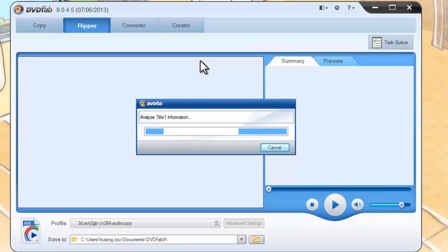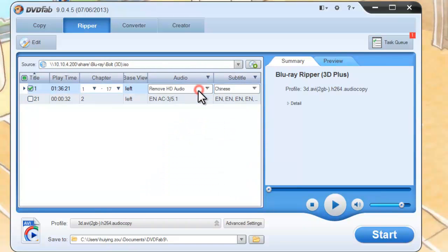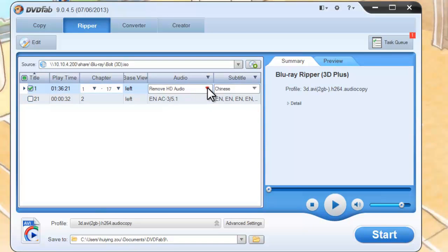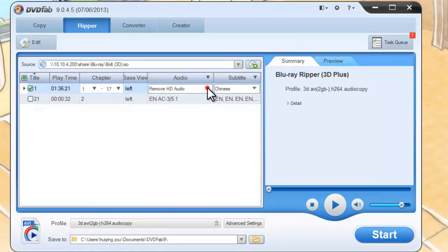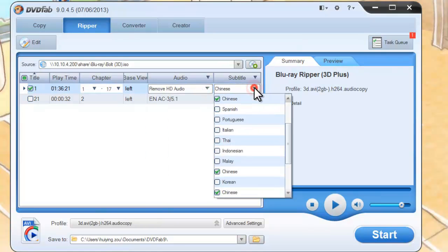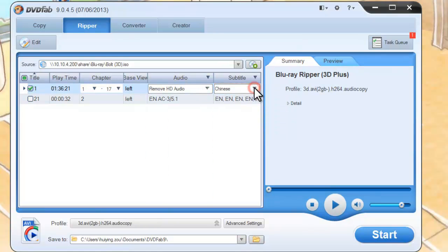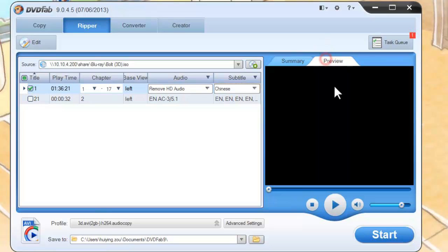Okay, now the movie is in. As long as the title is selected by default, you can preview the title in real time.